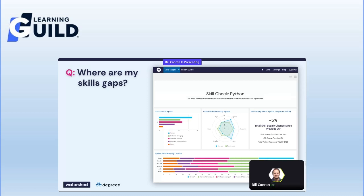So what do you do — do you hire or do you upskill? In this case, the skills proficiency view shows that you have a lot of novices, and if those novices can be nudged into emerging or proficient, then maybe they'll be able to do the job and you won't need to hire new folks, depending on timeline.